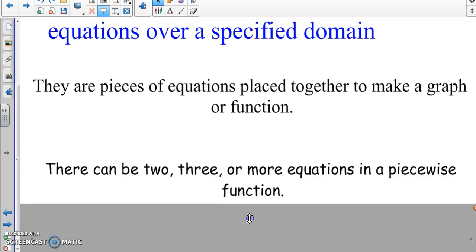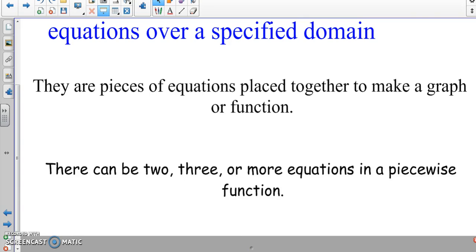There can be two equations, three equations, or even more in a piecewise function — up to 10, 20, 15, anything of that sort. But for this class the maximum we're going to do is three equations. We're using only pieces of those two, three, or more equations to make up a function or a graph.